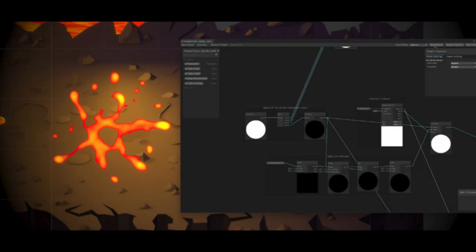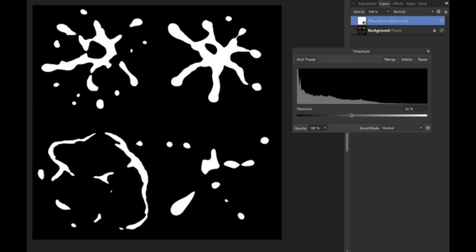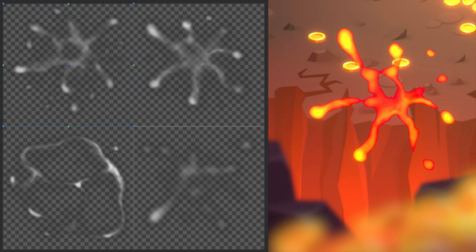Another shader animation technique you can try is called animated alpha clipping, which creates smooth animation from a single texture. This occurs by showing a specific range of pixels in each frame based on their alpha values. The texture is single channel, so the effect is simple to achieve.